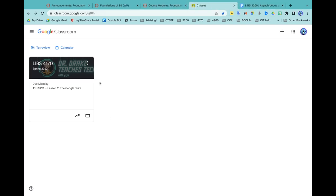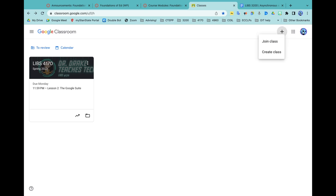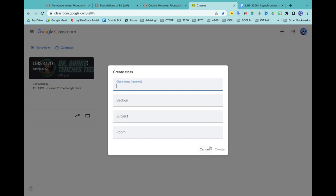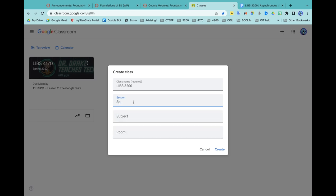To start a new class, I'm going to come up here to create a class. Since I'm not joining, I'm creating. So this class is called LIBS 3200. I don't remember what section they are, but they have me as their professor, so that's how I usually identify.